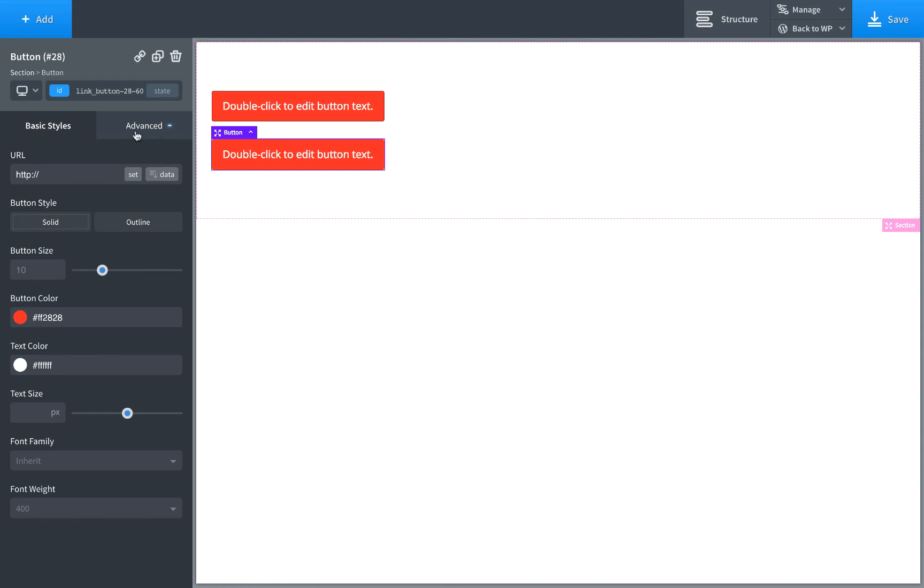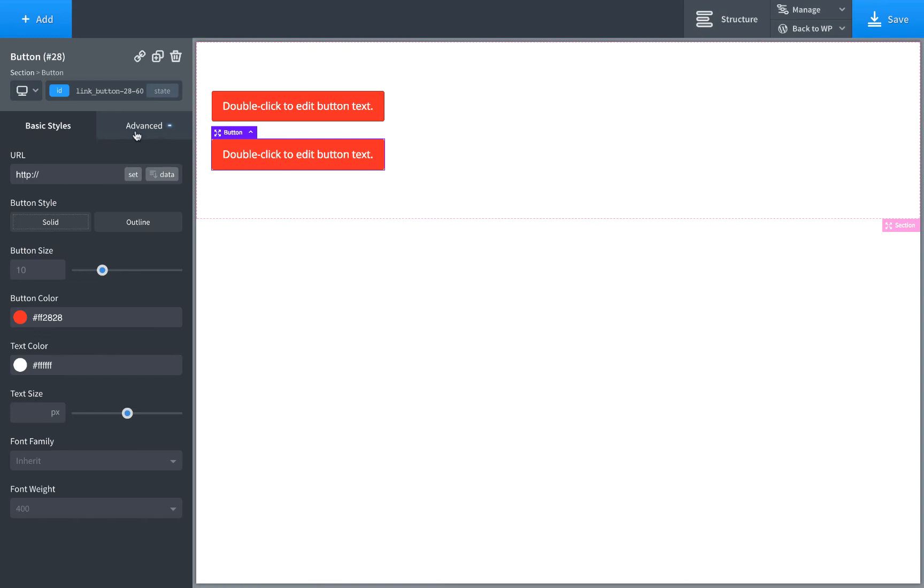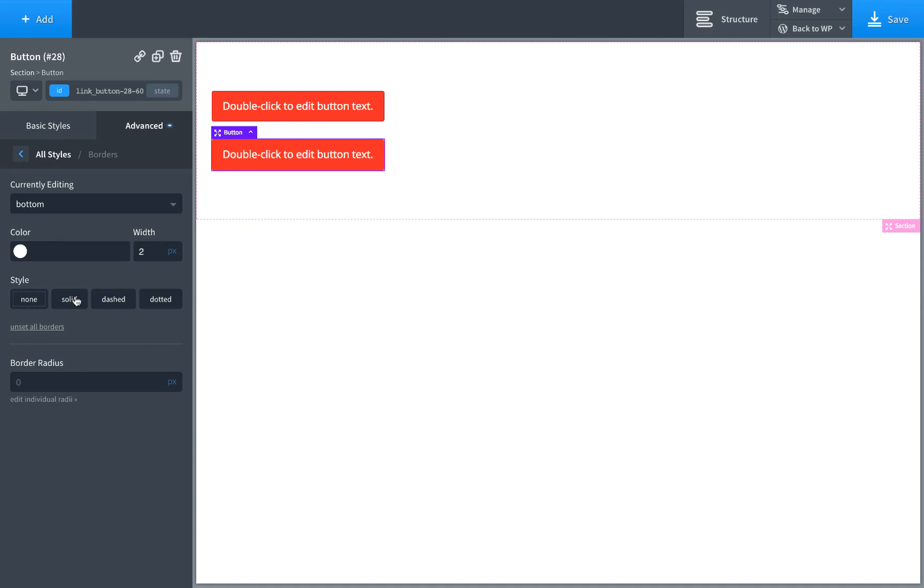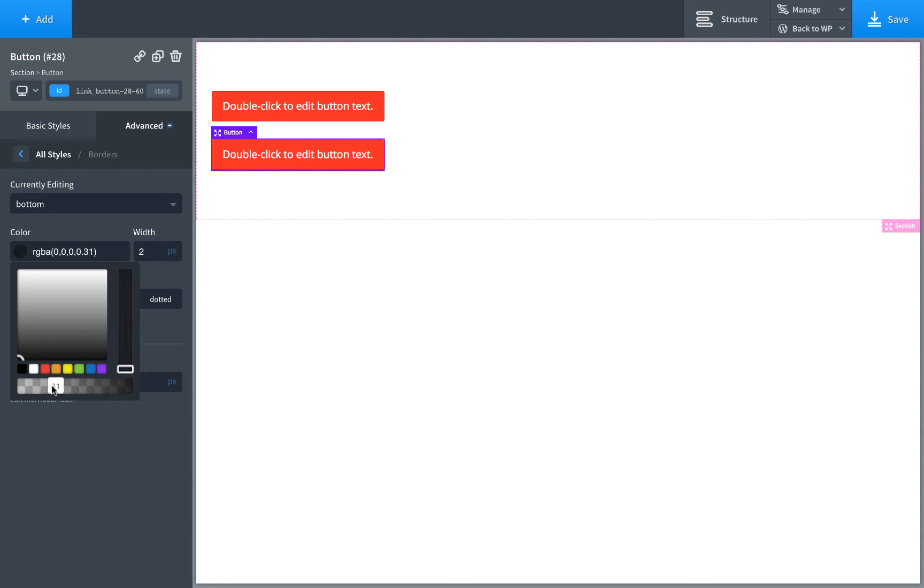And this time, we will go to Advanced, Borders, and we will edit the bottom border. We'll go ahead and make it two pixels, solid, and we'll make it darker than the button. So now we have a little two-pixel solid border down right at the bottom of the button. So that looks pretty good.